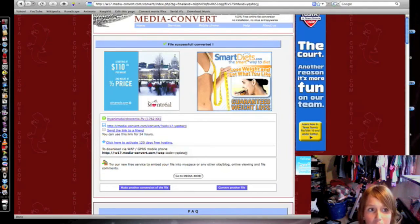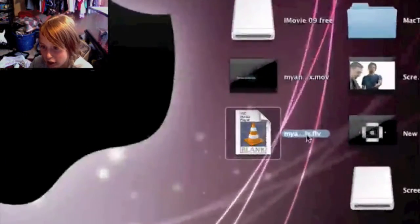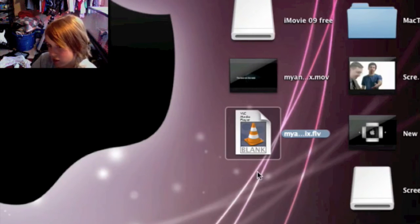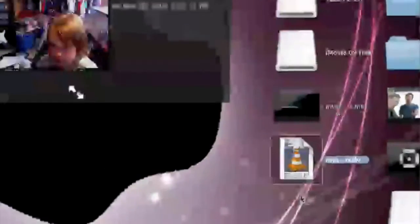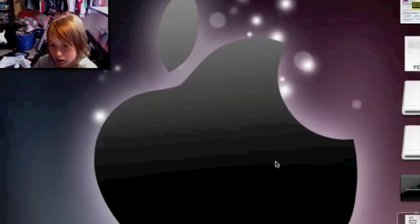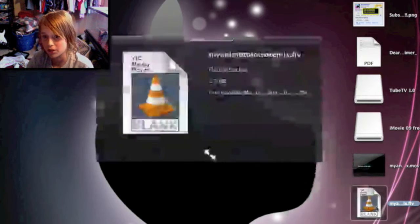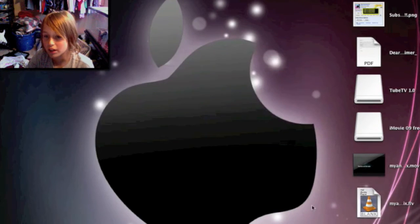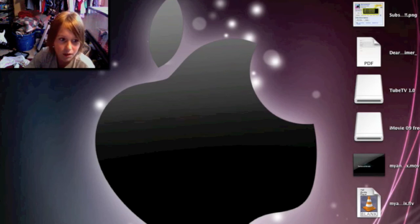Click 'Show in Finder' and it should be on your desktop. The file is called 'myanimoto.remix.flv' — just click space and it'll show you all the information. It'll usually show a video preview. Anyway, that is how to convert any file for free without any software or signing up — 100% free. Thank you for watching, and remember to subscribe.